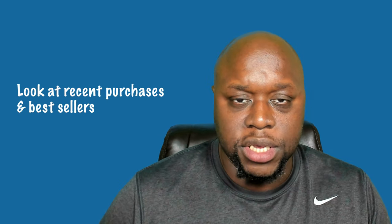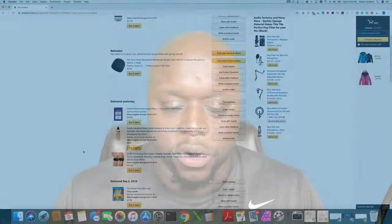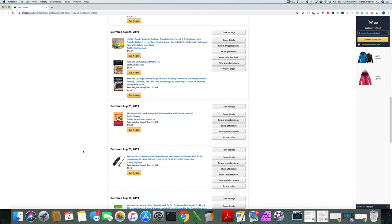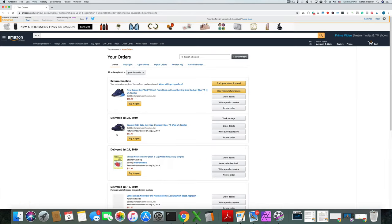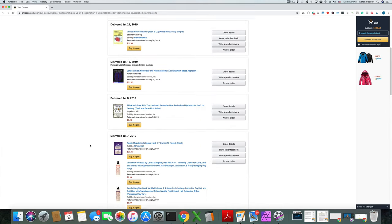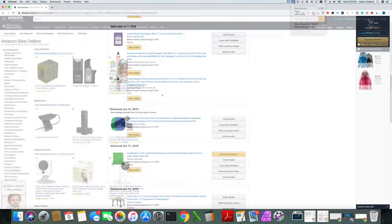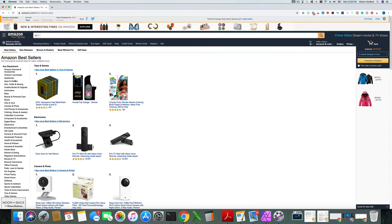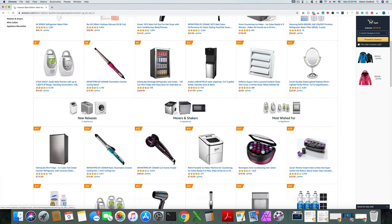There are a number of different ways that you can find a niche. The easiest way is to look at something that you just recently purchased. For example, what I like to do is go on Amazon at recent orders or purchases and just take a look at some of the things that I purchased. Another thing you can do on Amazon is look at popular items by category.